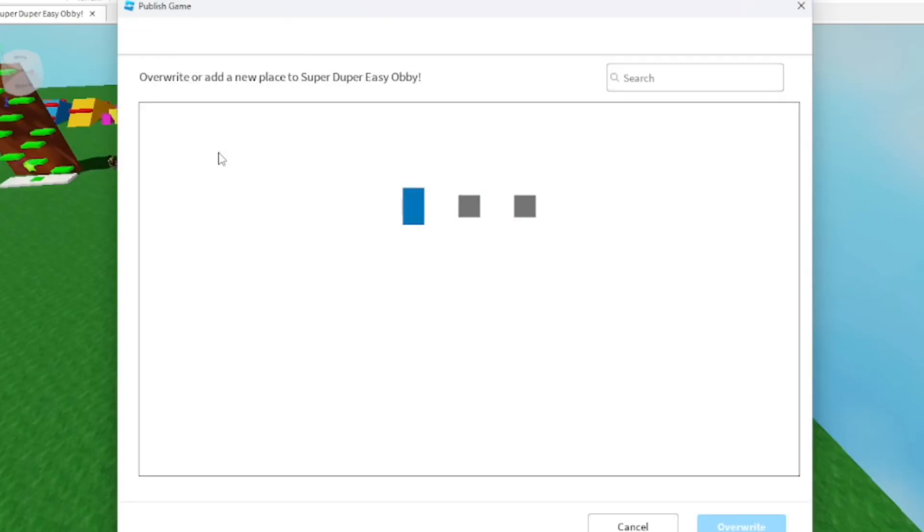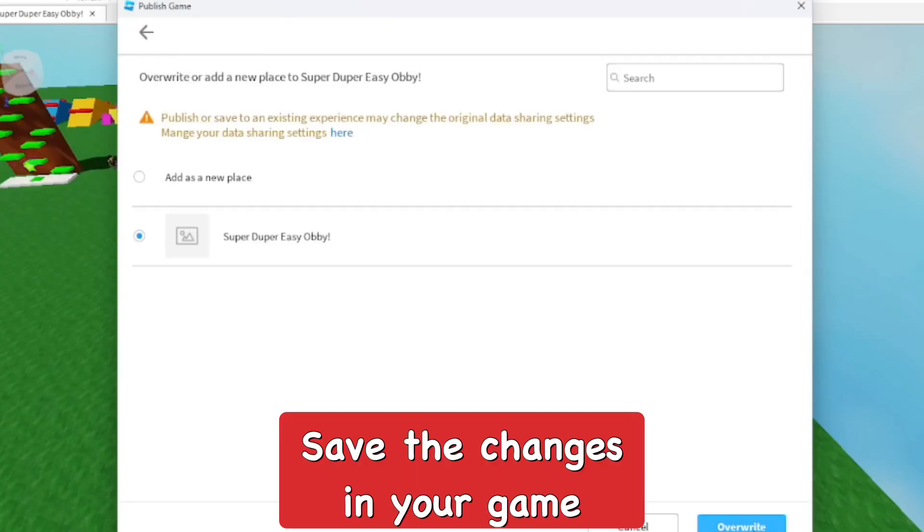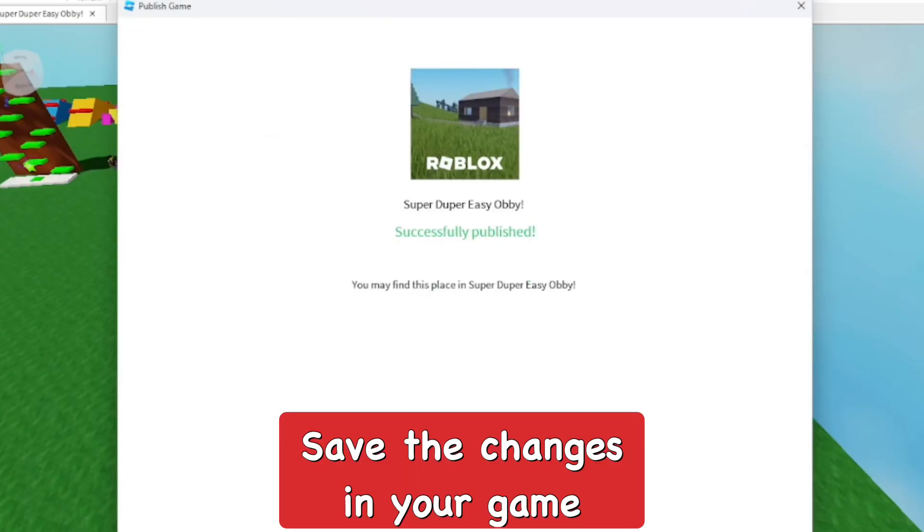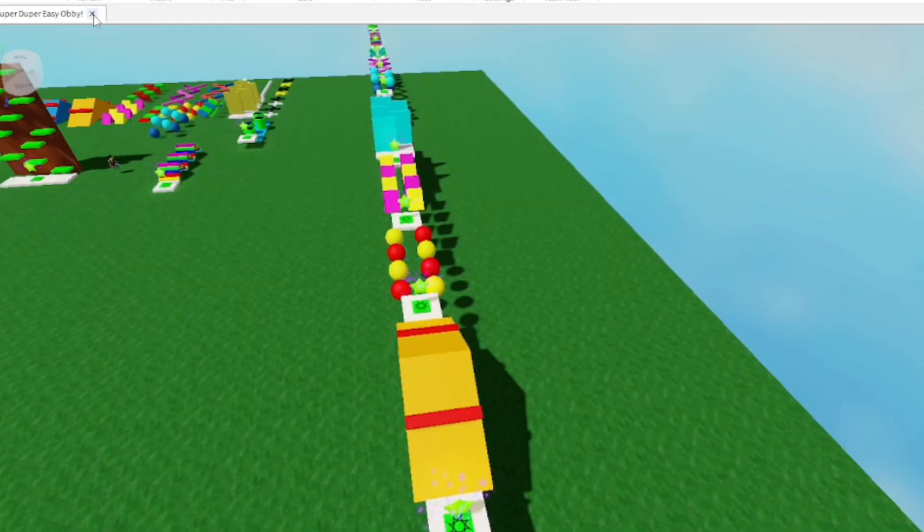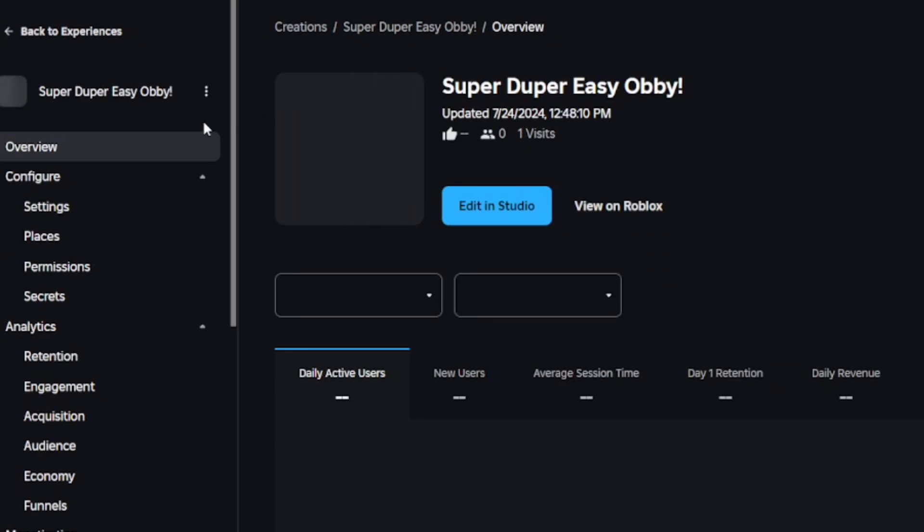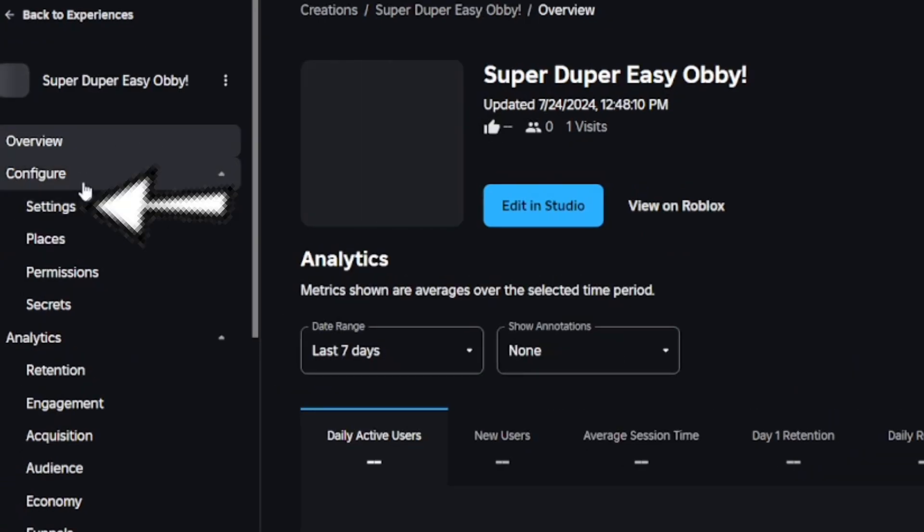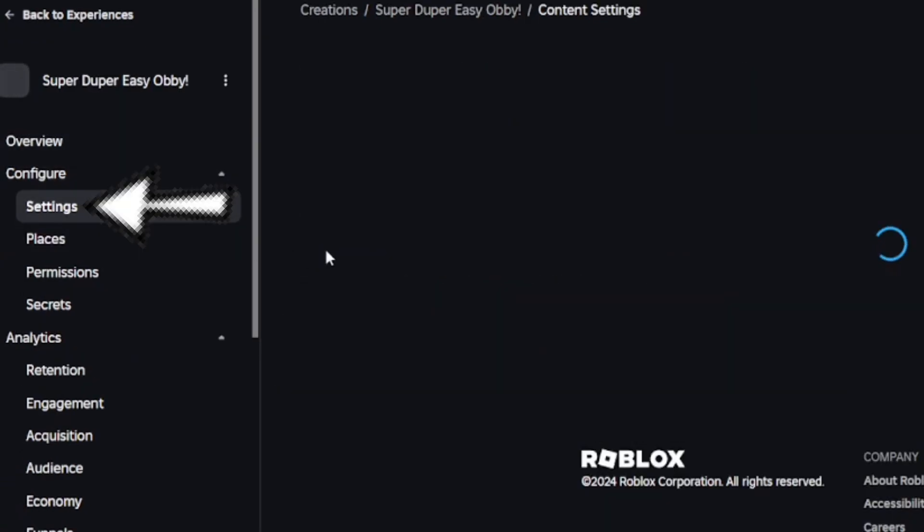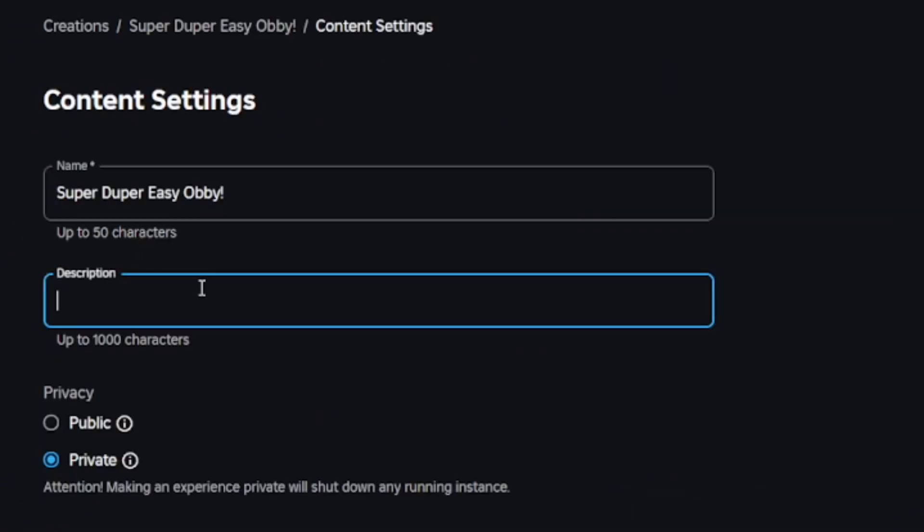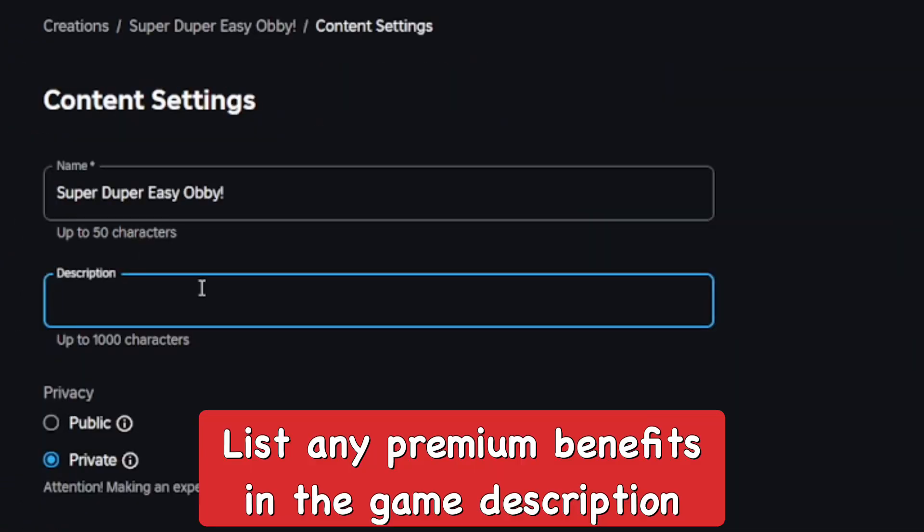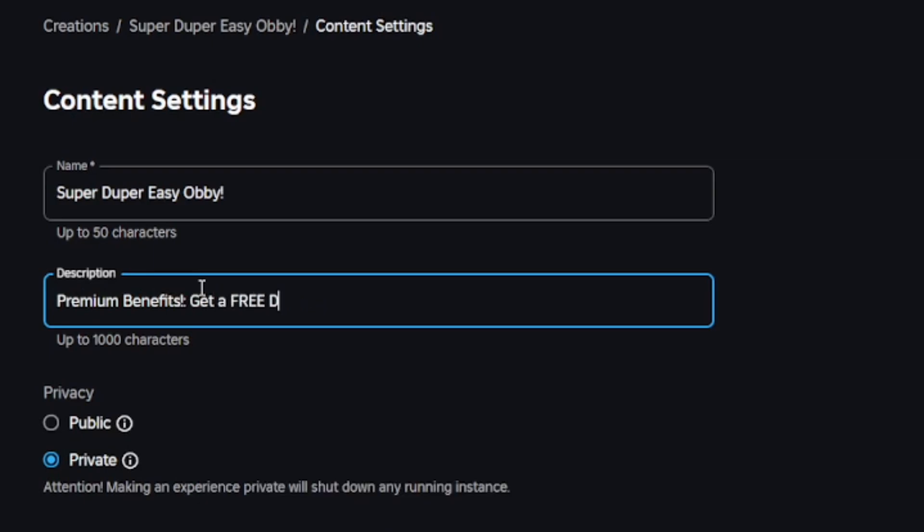Now go ahead and save your game once you're done making the premium benefits and altering that script. Now we're going to go into the settings of the game and you want to change the description and add the premium benefits and just list them off so anyone that has Premium membership knows about it. Premium benefits: get a free Dragon Heat Sword when you join the game, for premium.